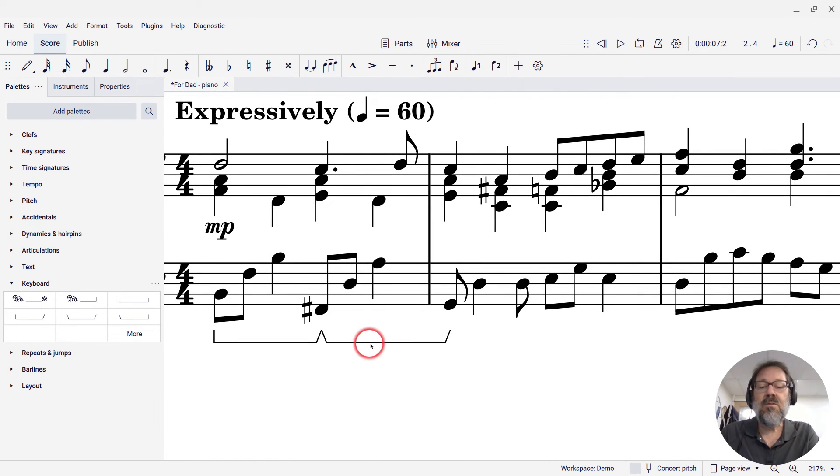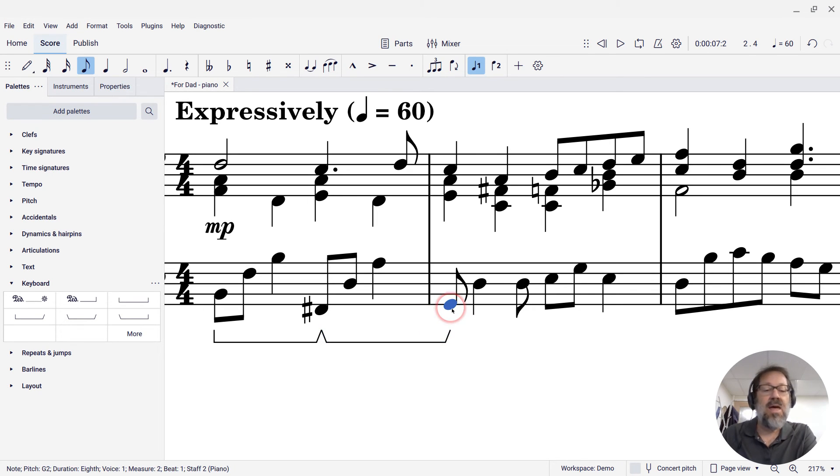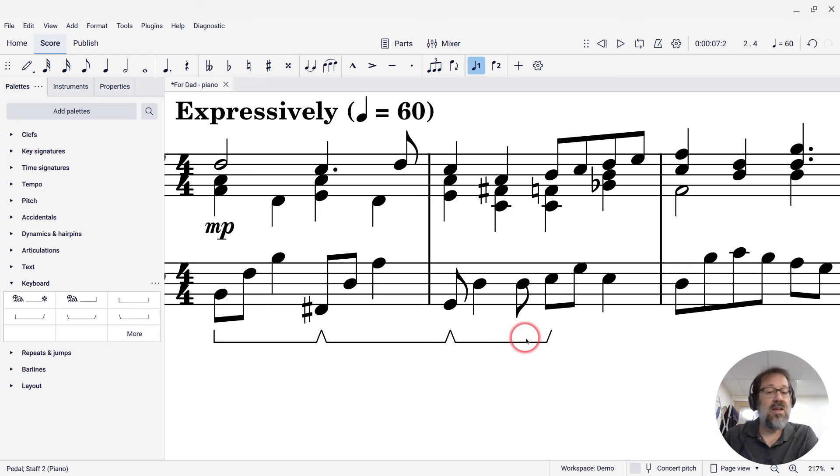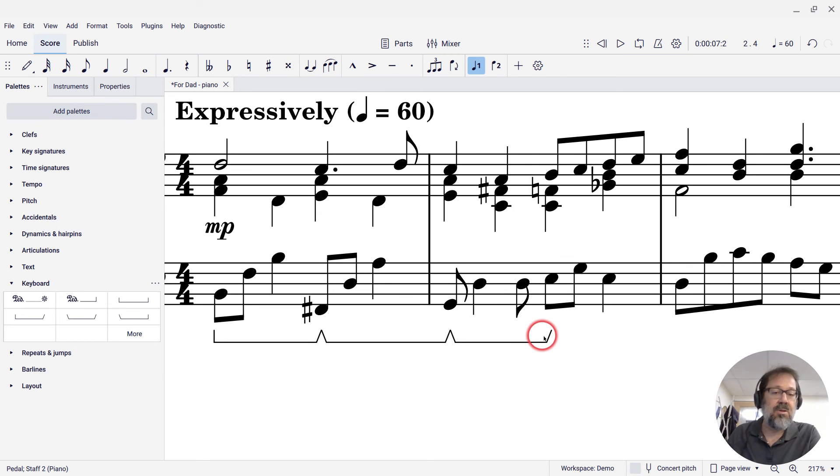Let me zoom in so you can see what I'm doing. Select that segment, control C to copy, and then select that first note we want to apply it to, and control V to paste. And I'll get that segment with that same duration, two beats plus one note.